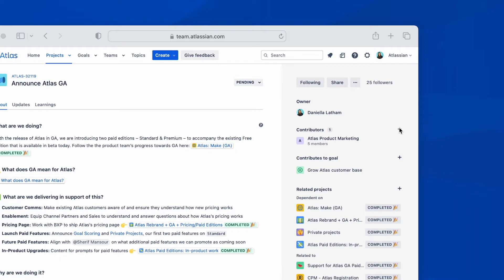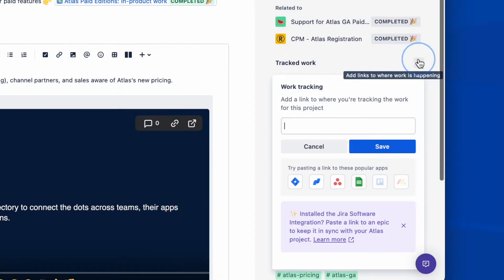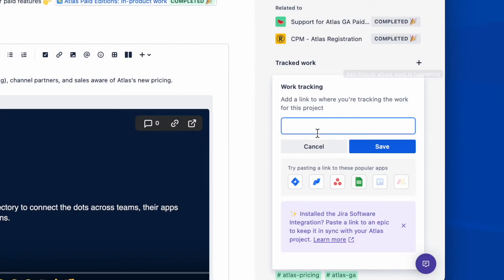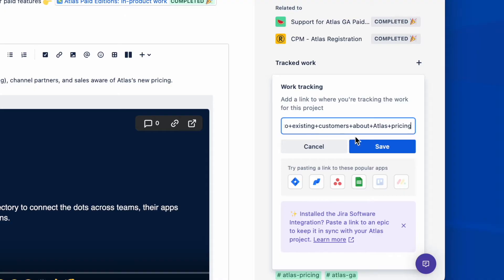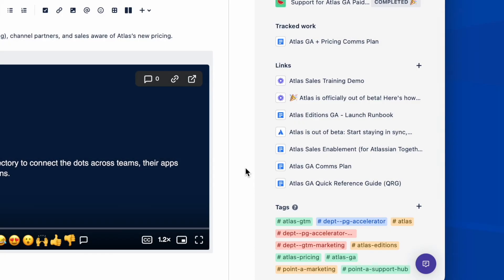If I move over to the right, you can see that each project has an owner, but you can also add multiple contributors to it, both individuals or teams. You can share where the work is happening and being tracked, for example, in a JIRA issue or Confluence page, whichever tools you use to get the job done. You can also add any other additional links you need to.